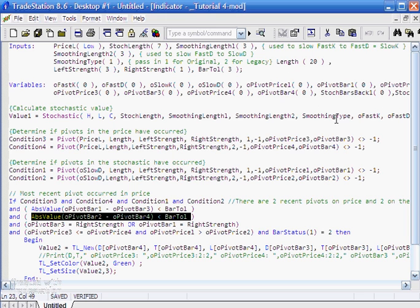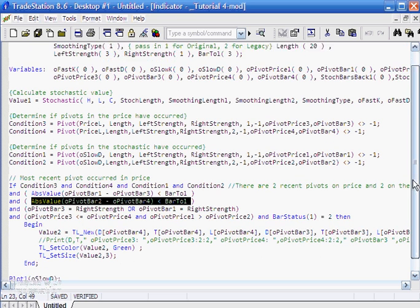If the pivot value is not equal to minus one, that means a pivot has occurred within the specified number of bars. Condition three is true if the most recent pivot meets that criterion, condition four if the one before it does. We've done something very similar for the stochastic, except instead of using price we're using oSlowD. Price_L is another input you can set as desired — at the moment it's set to low — and oSlowD is calculated by the TradeStation stochastic function.